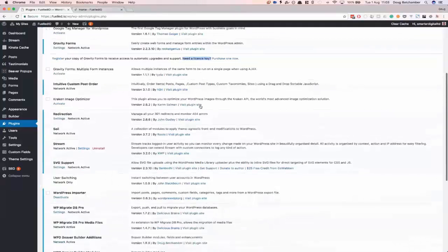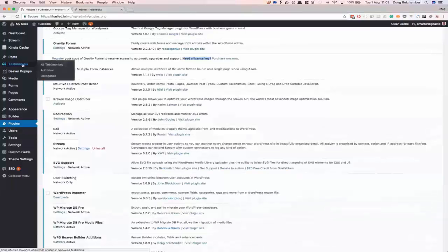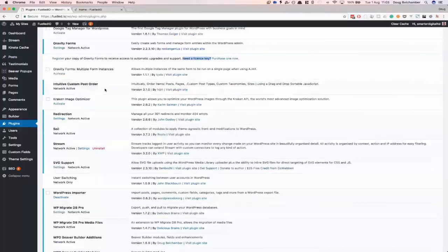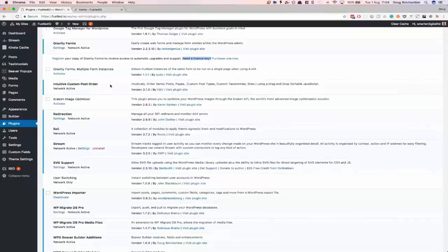We have Intuitive Custom Post Order — I have some testimonials, and it just allows you to drag and drop them into an order that you can then output on the front end. So if you're not querying by date order, you can list them by the order that you specify in your WordPress admin just by dragging and dropping them up and down the page. That's just a plugin I throw onto every site.